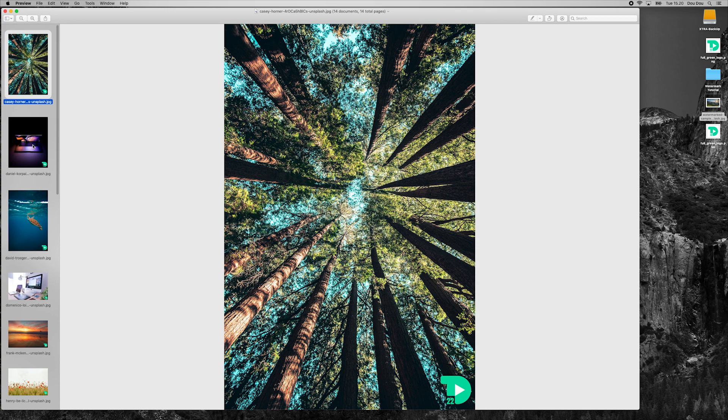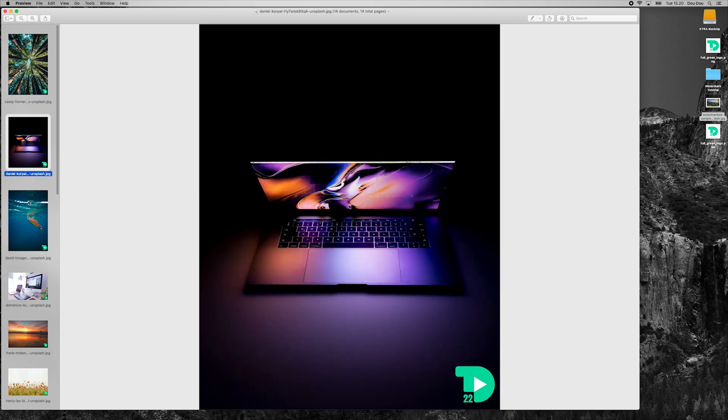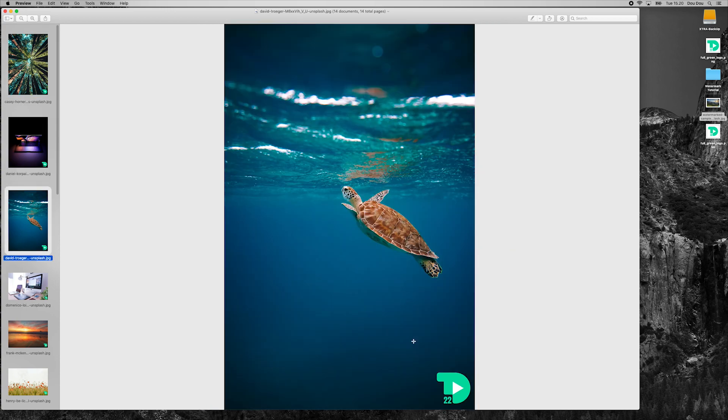As you can see, our watermark is applied nicely in both landscape and portrait photos.